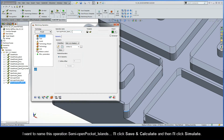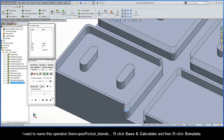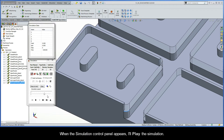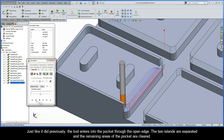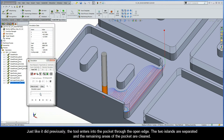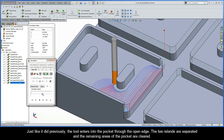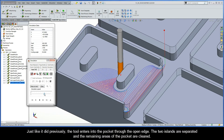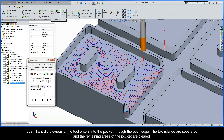I'll name this operation Semi Open Pocket Islands, then click Save and Calculate, and then click Simulate. When the Simulation Control Panel appears, I'll play the simulation. Just like previously, the tool enters into the pocket through the open edge. The two islands are separated, and the remaining areas of the pocket are cleared.